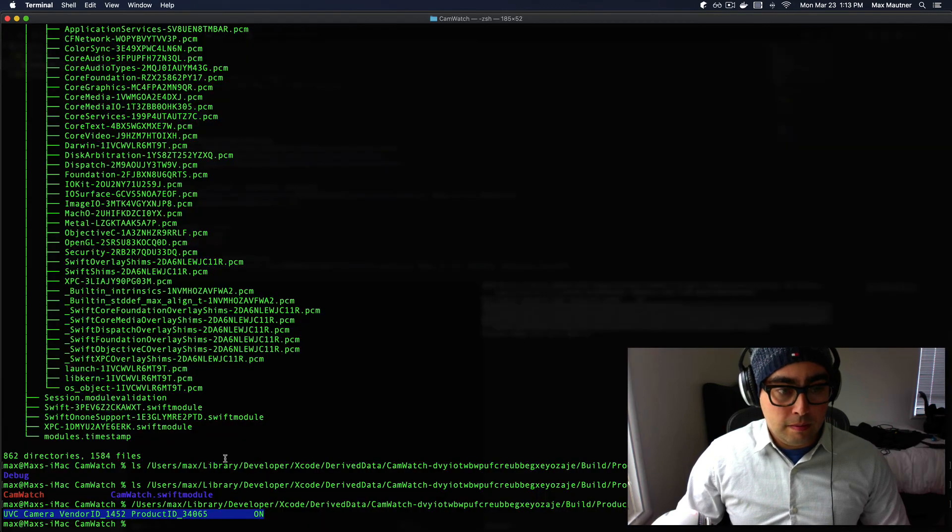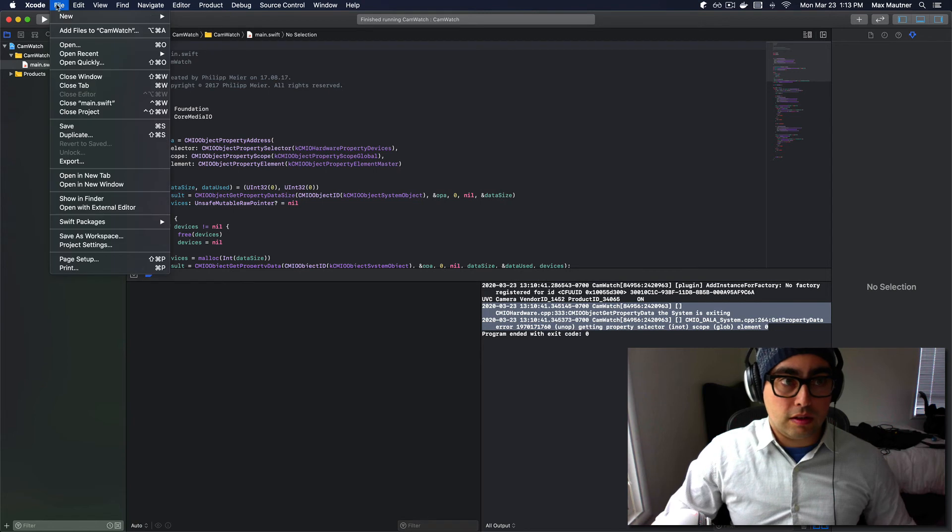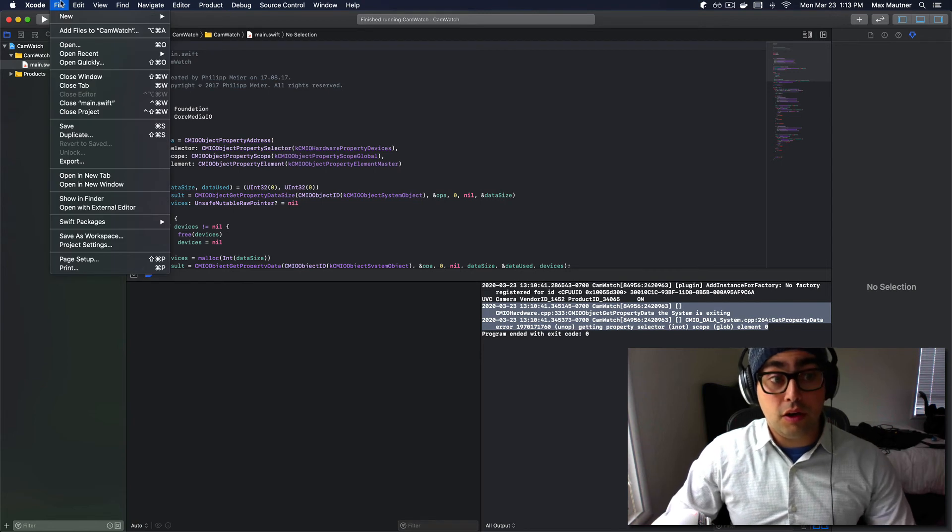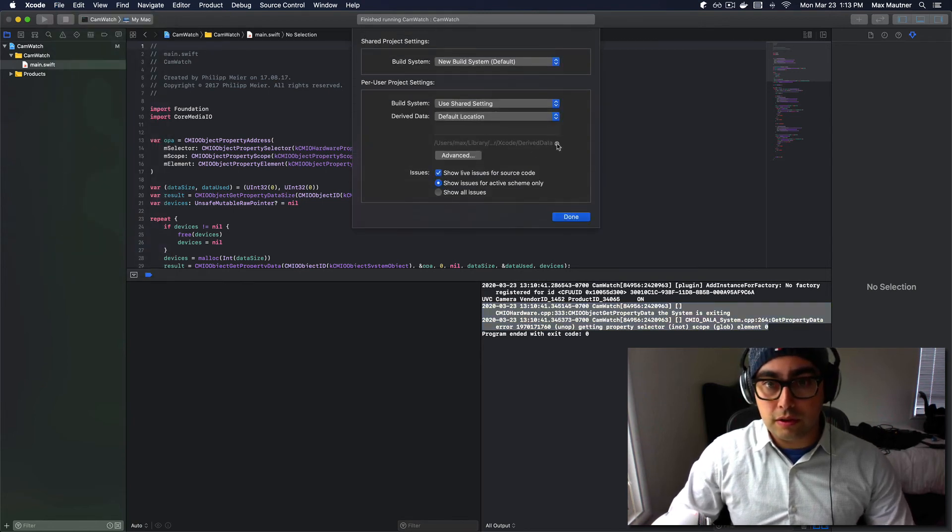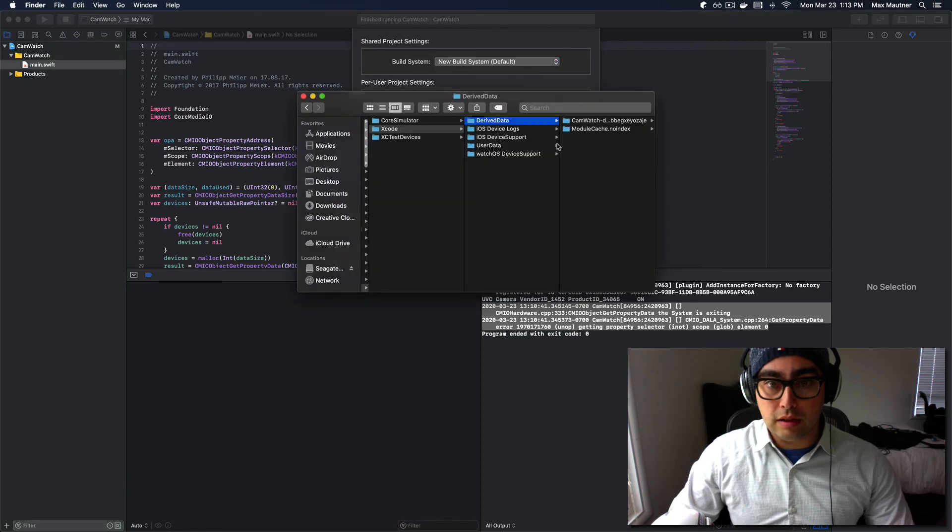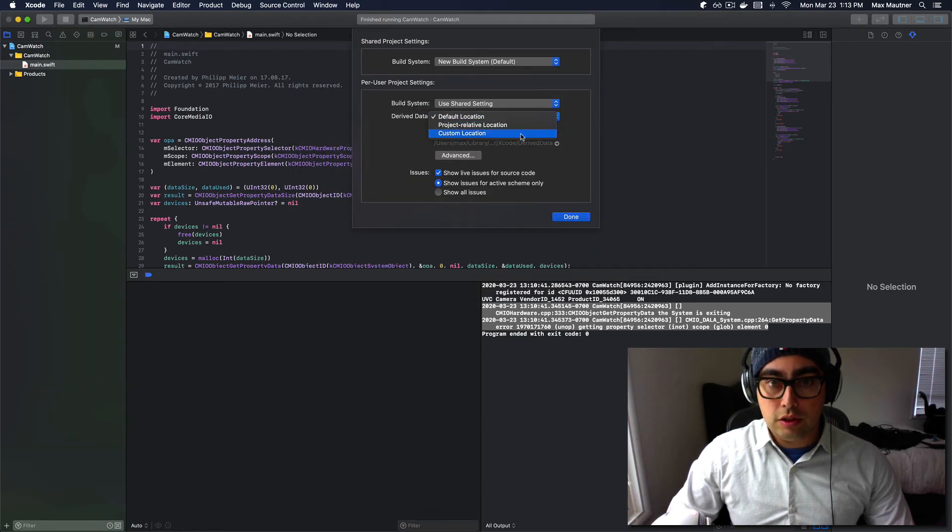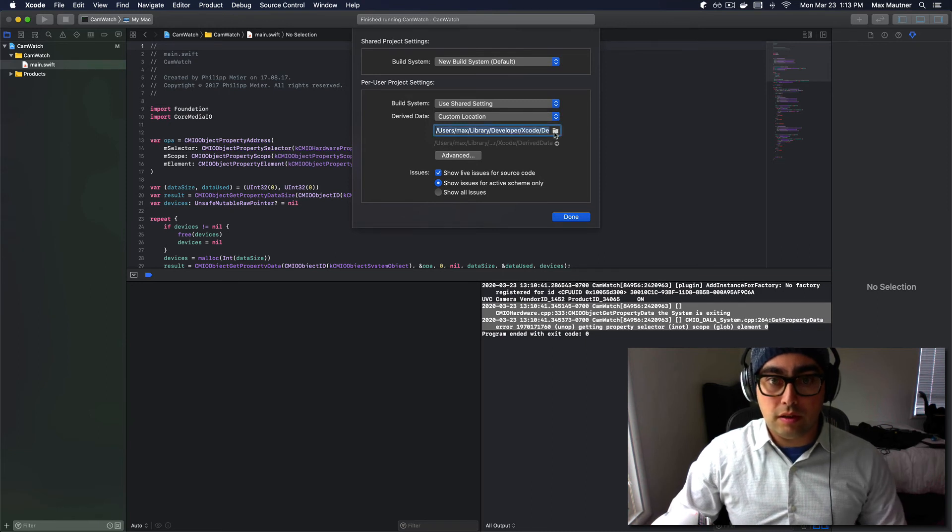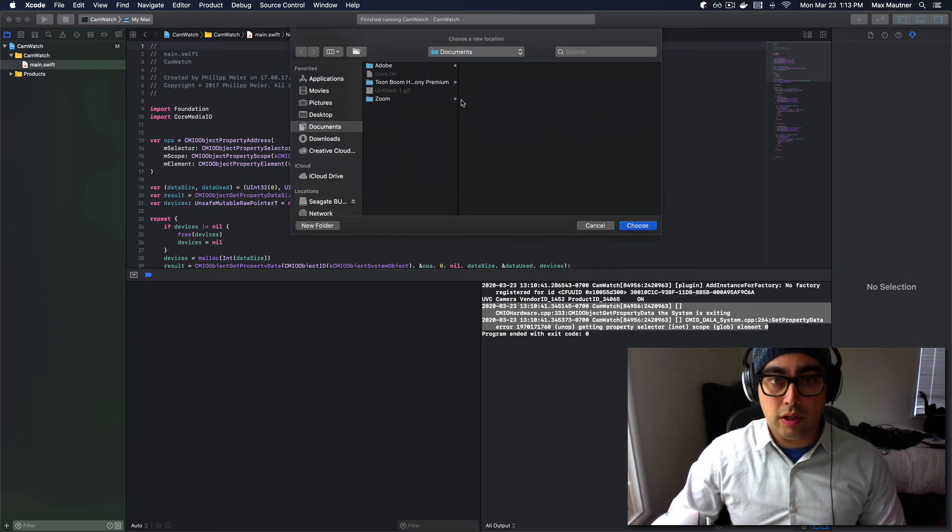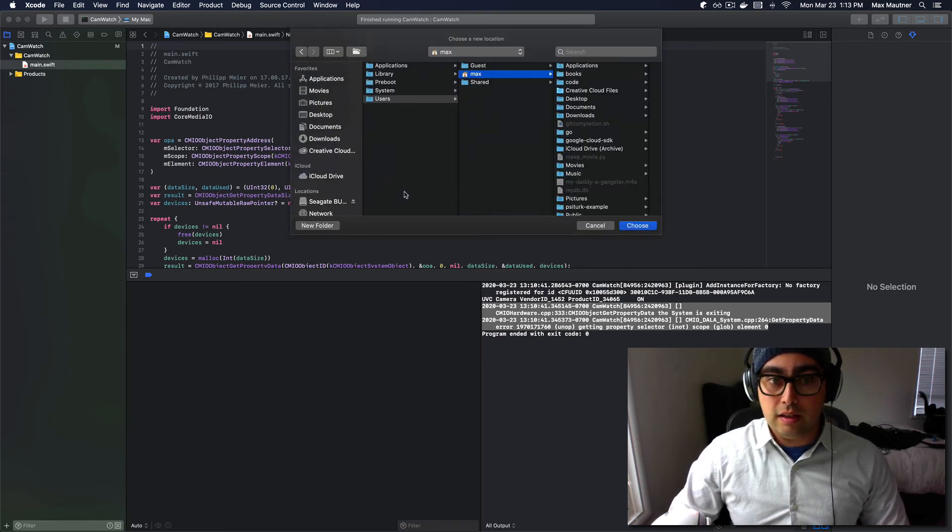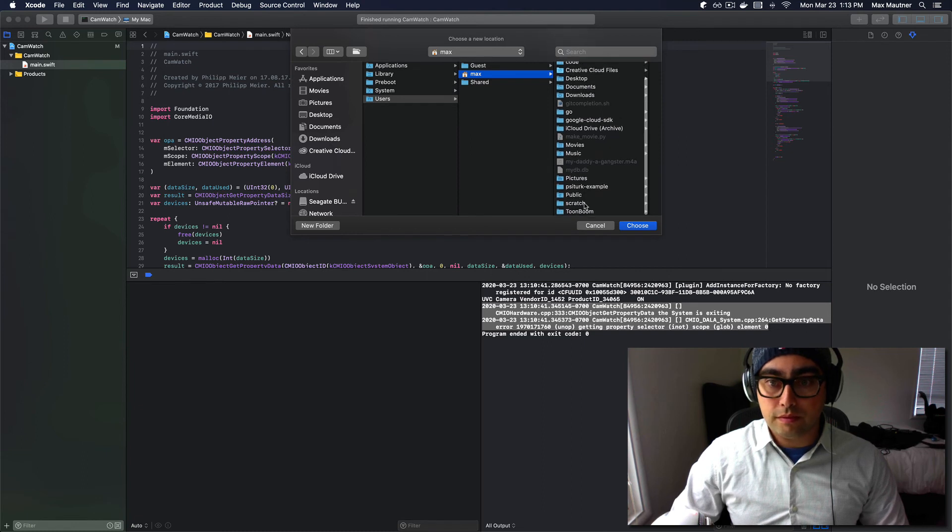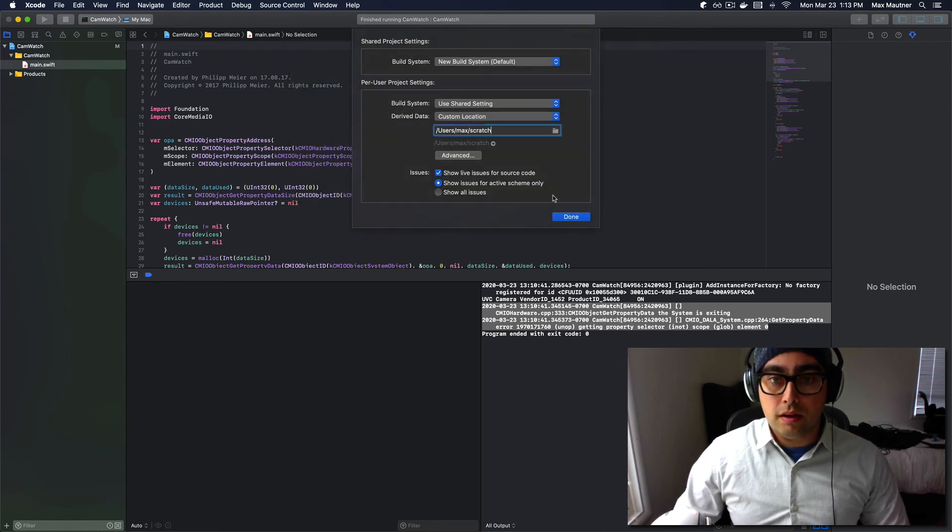But the other thing that is of note is that you can configure under project settings a different directory instead of this one. So if we go and we change this to custom location, let's say we want to put it in my scratch directory.